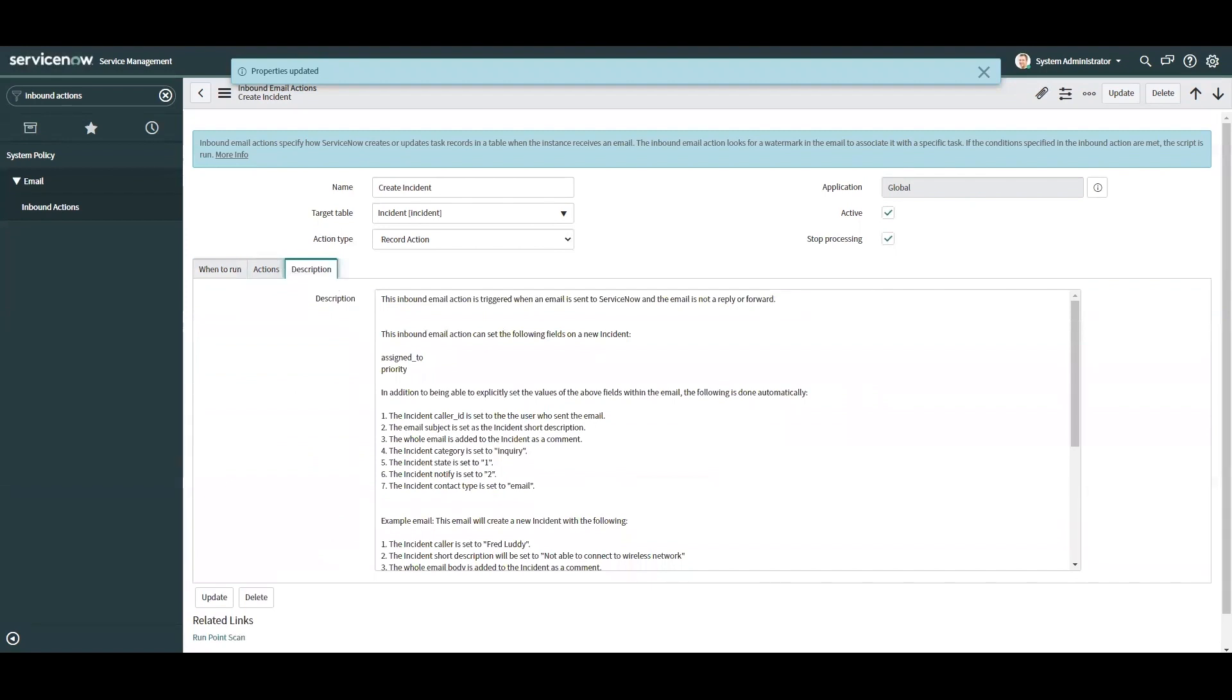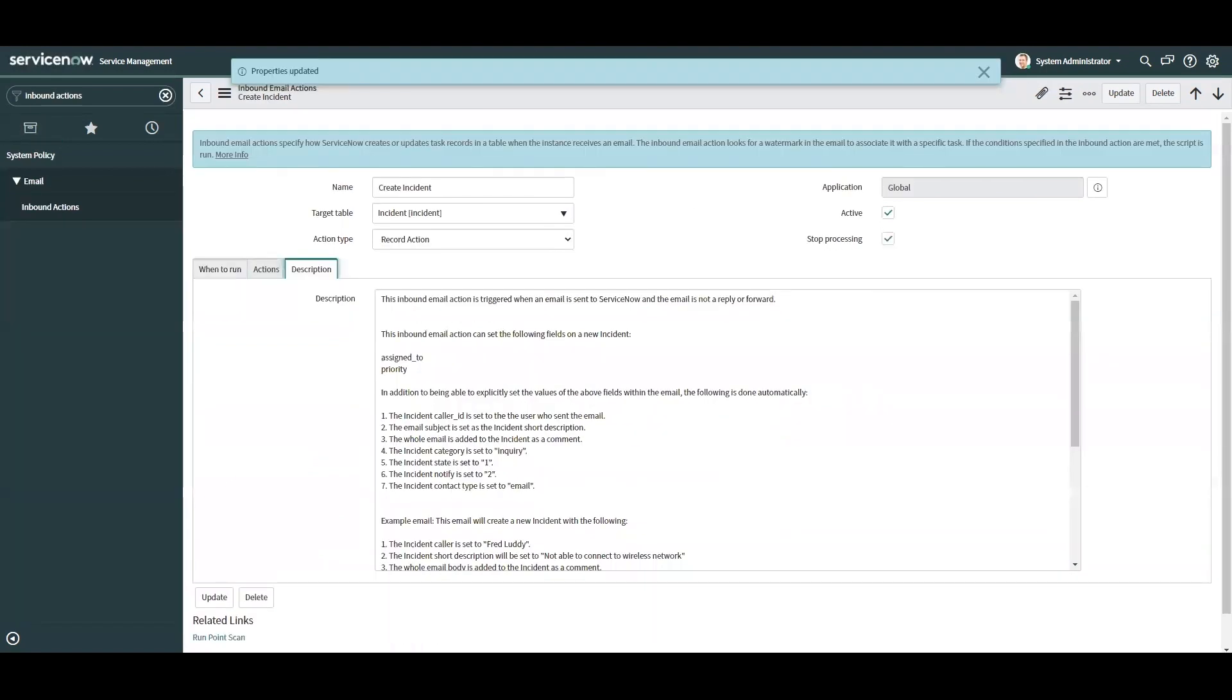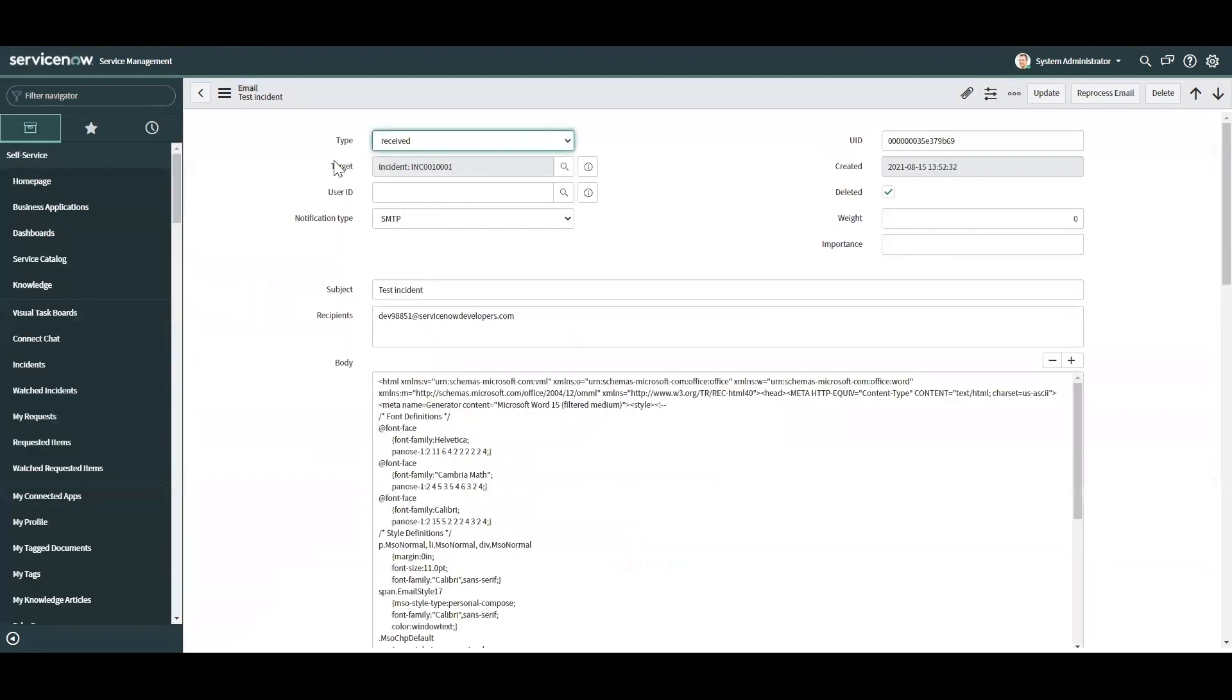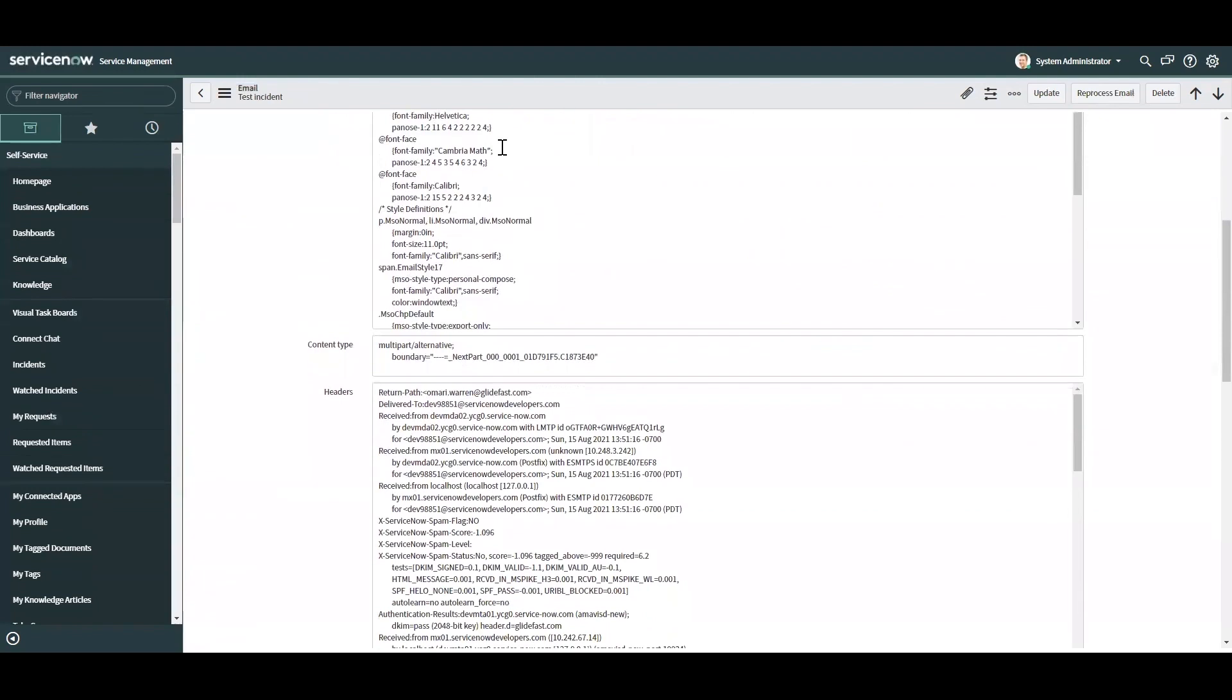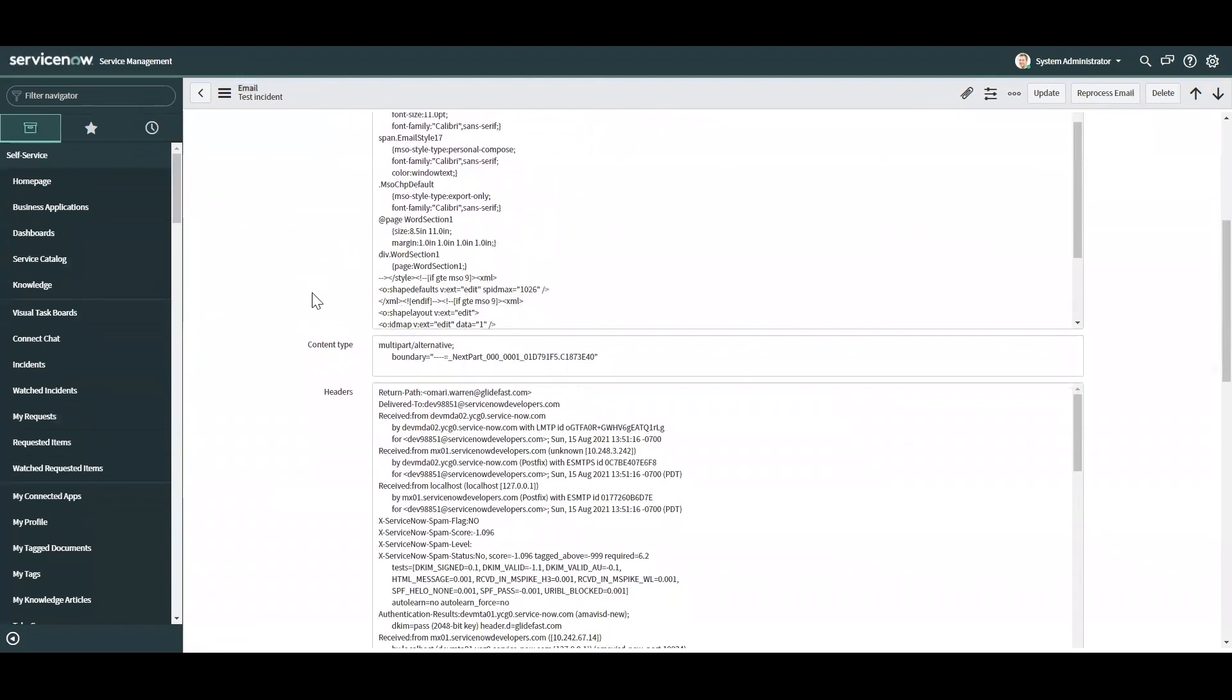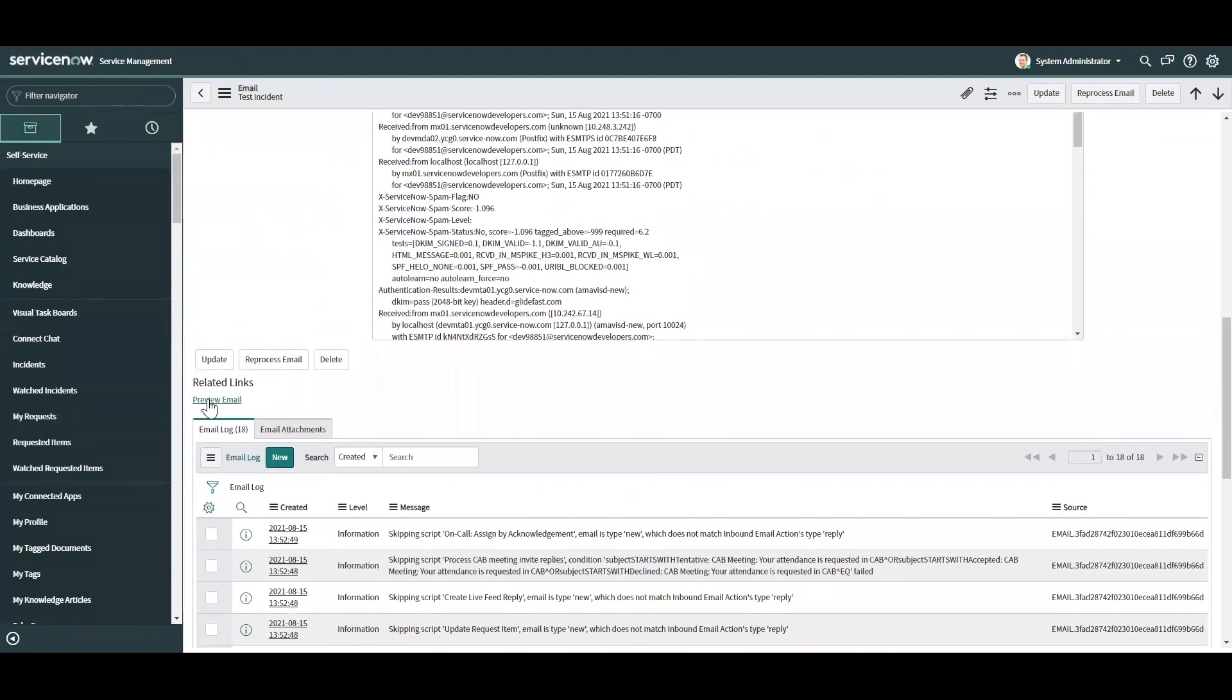Back to the email I sent to the system, I wanted to create an incident. So essentially, I sent in an email to this developer instance. Subject, a test incident, and this has the body information, headers, content site, and we're going to go ahead and preview that.